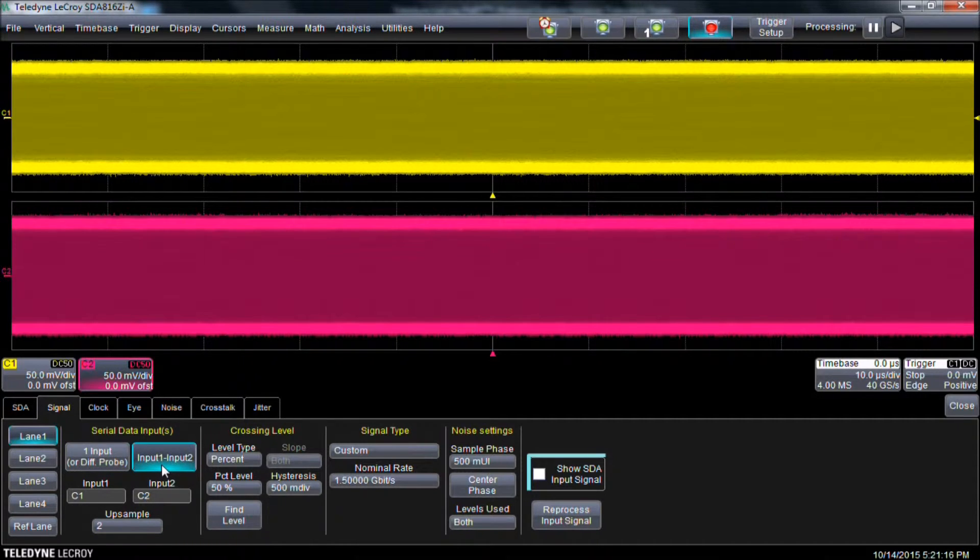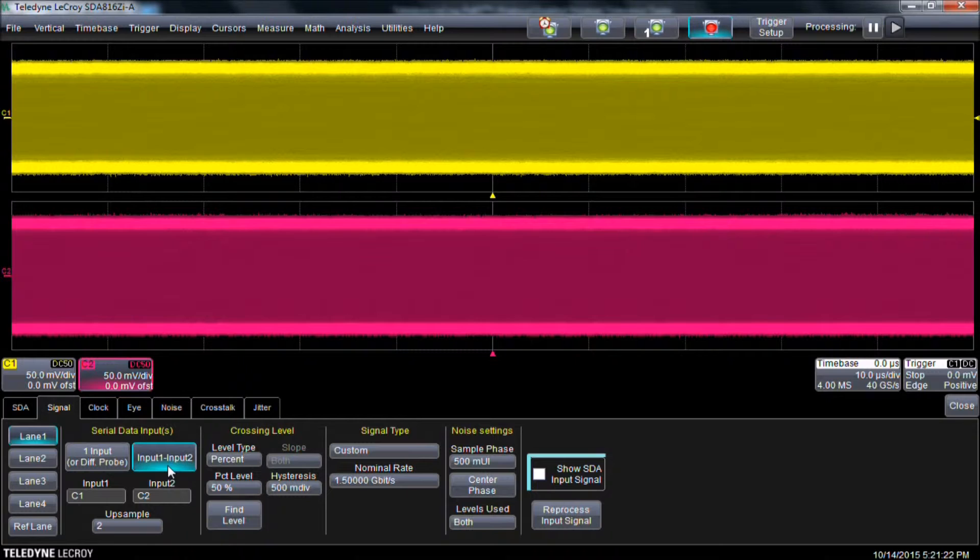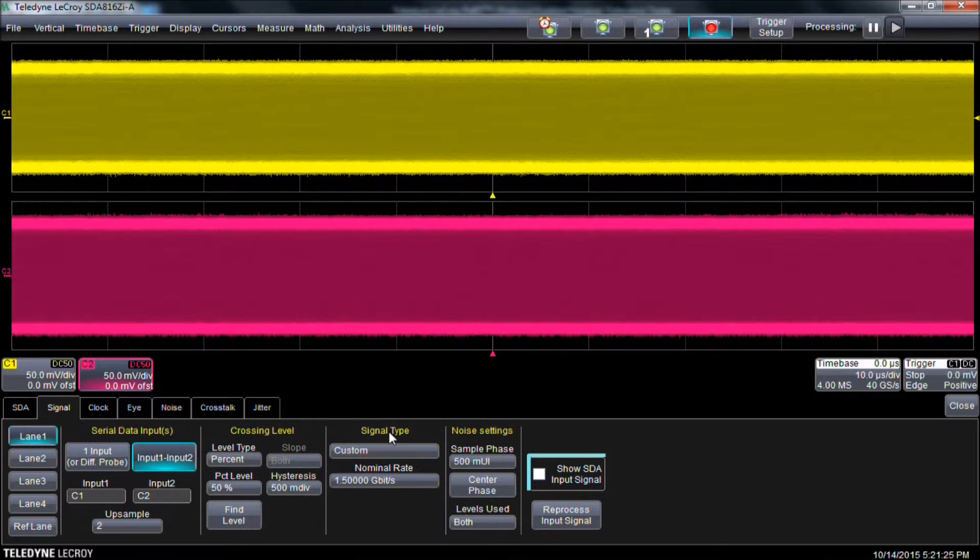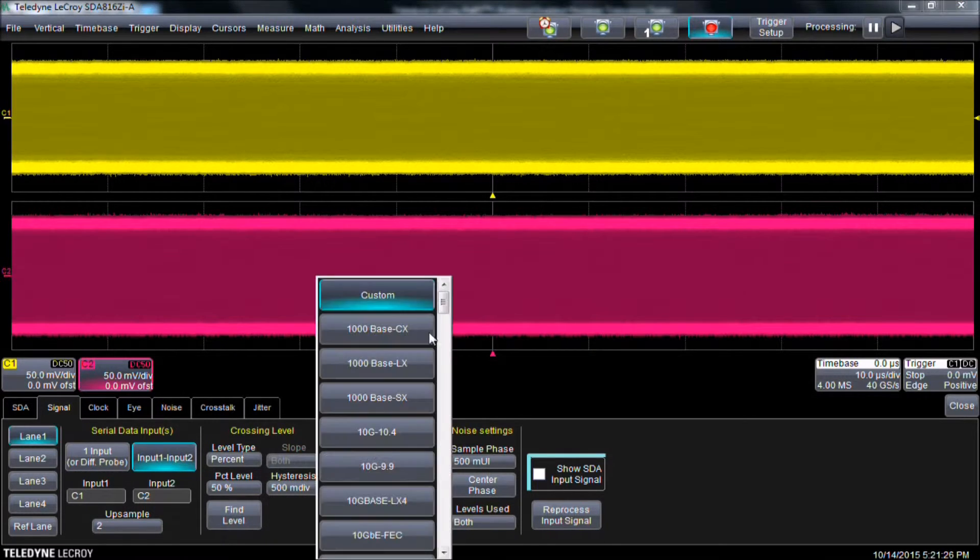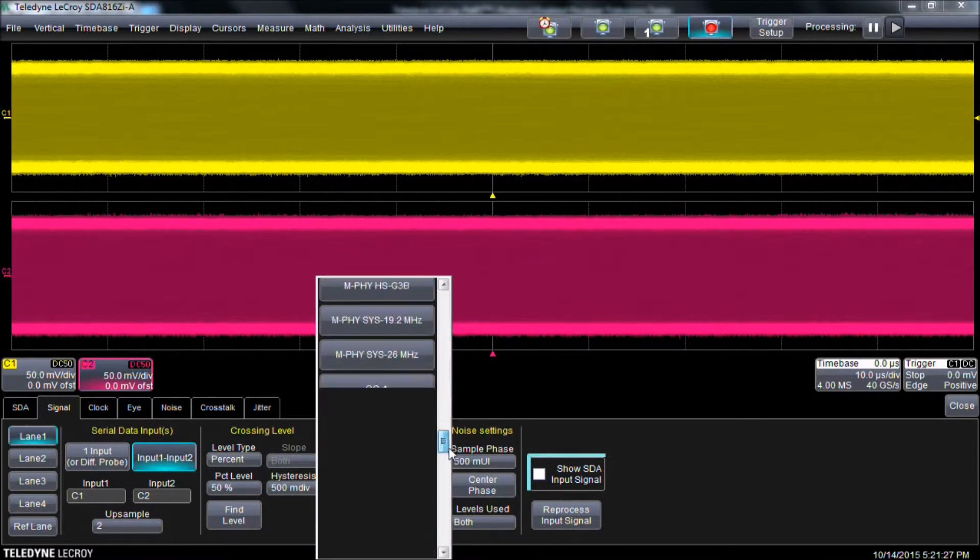If we were using two single-ended probes, we would select input 1 minus input 2 as well. If we were using a differential probe, we would select 1 input. Beneath Signal Type, we then select Serial ATA 2.